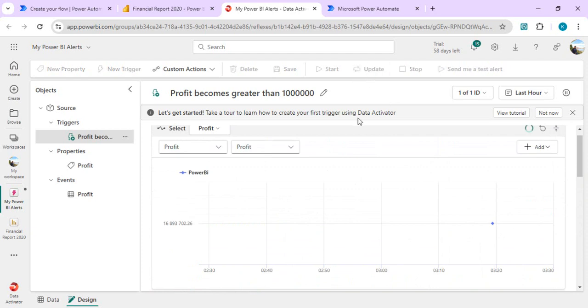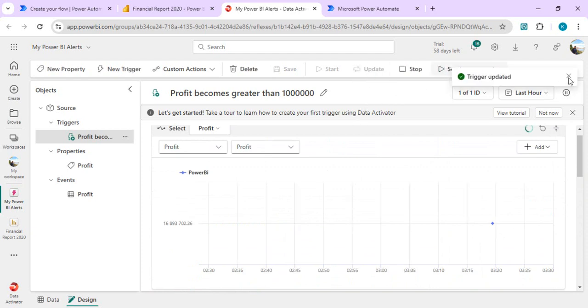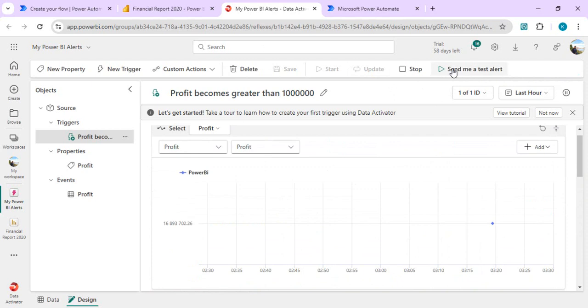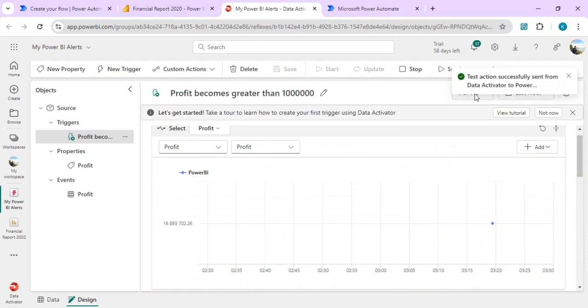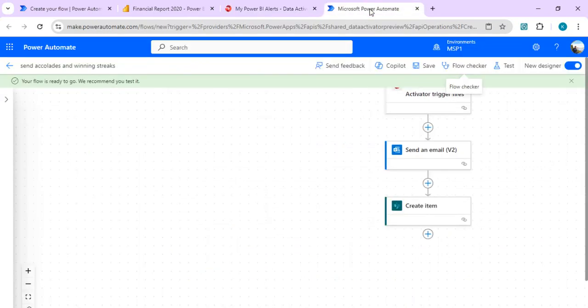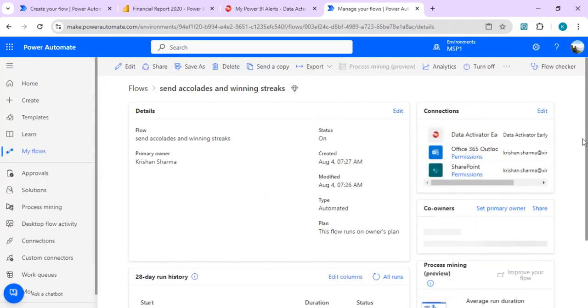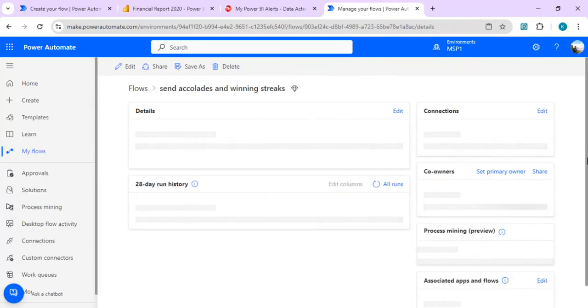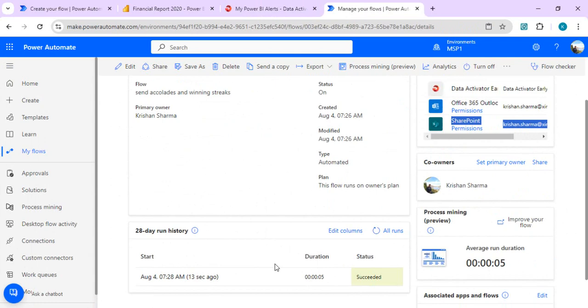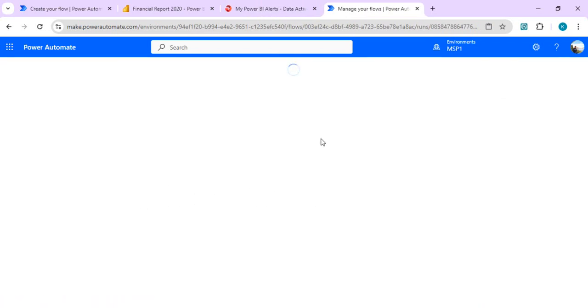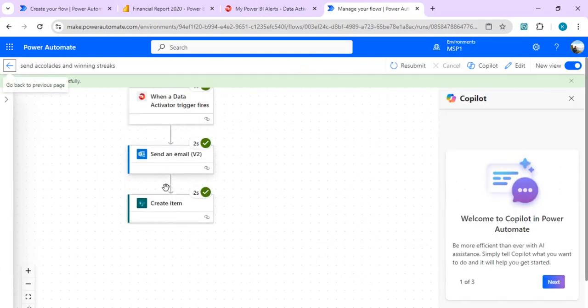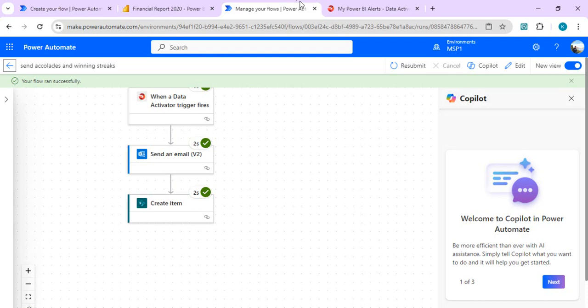Now we can do a quick test rather than waiting for the card or the data to change. We can just test this via this option, send me a test alert. And data activator test successfully sent from data activator. We'll just go to our Power Automate and we will check whether we got a running entry or not. This is pretty much immediate, we got it, and it must have completed both the actions, sending email and creating the item into our winning streak list.